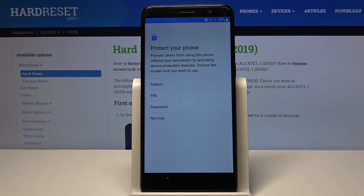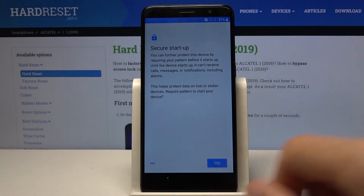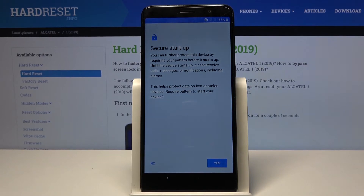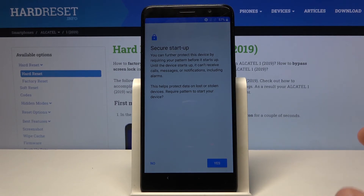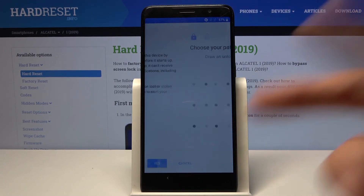Now we can protect our device — we have a few options: PIN, pattern, password, or not now to skip. I'm going to set up a pattern. Then there's 'Secure Startup,' which is associated with security. What it does is force you to enter your security before Android even boots, and then once booted it requires you to enter it once more. Because of that, I'm going to choose No.